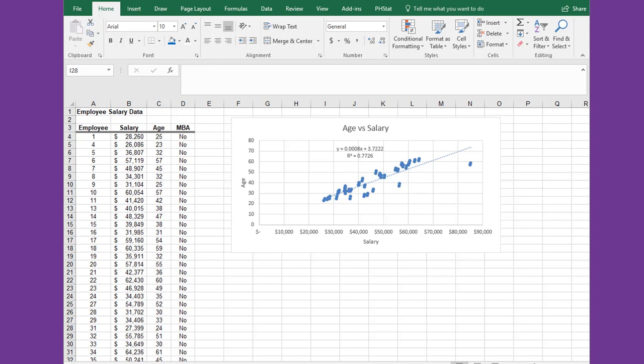Sometimes you want to separate your data into two data sets. In this case, I've got some data that shows the salary and age of people, and I plotted all the data on this first chart, age versus salary.